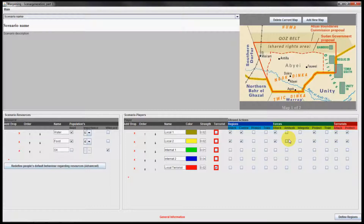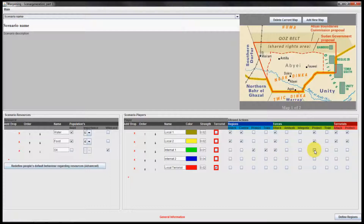International player 1 is the weaker of the two international players. He can protect and train a region, he can attack a force but cannot ambush a force, he cannot integrate, he can protect and train a force.